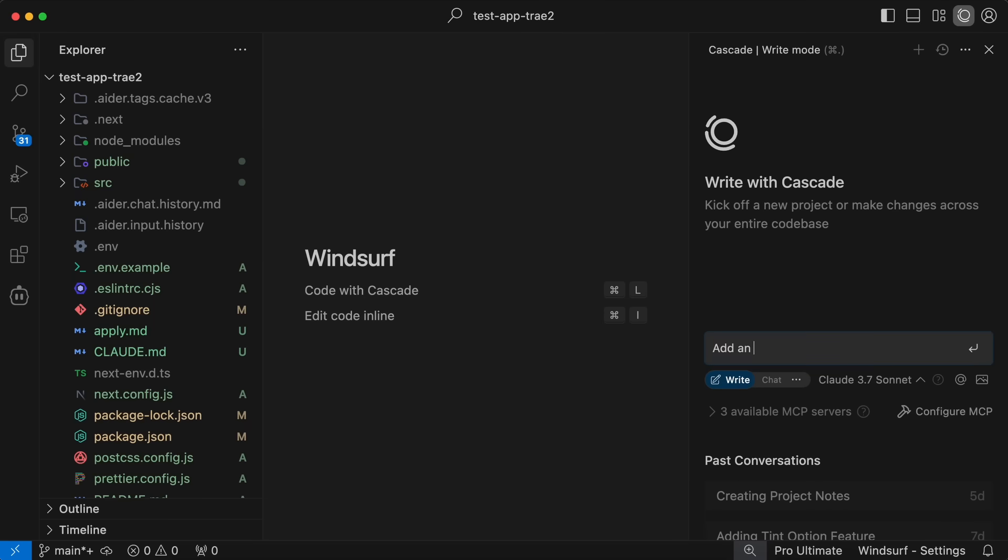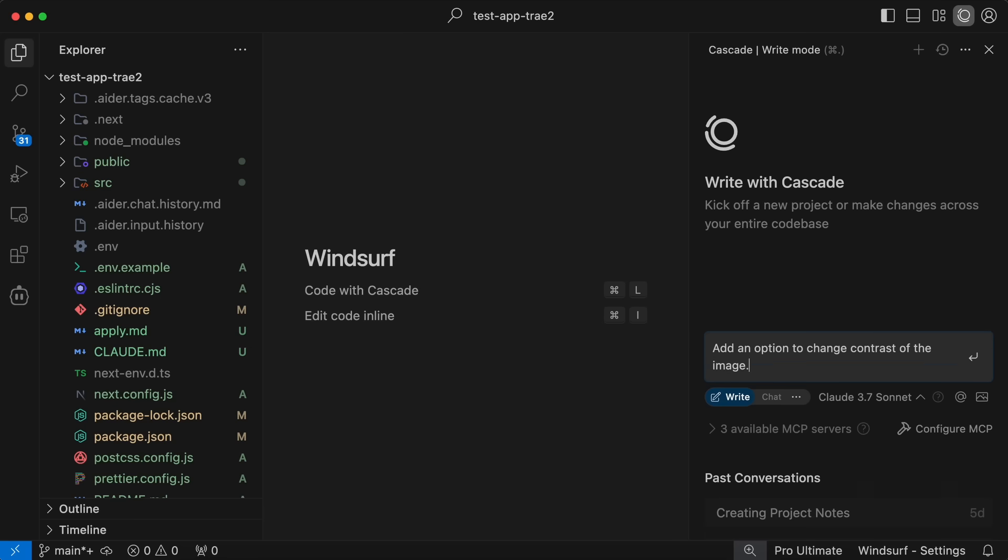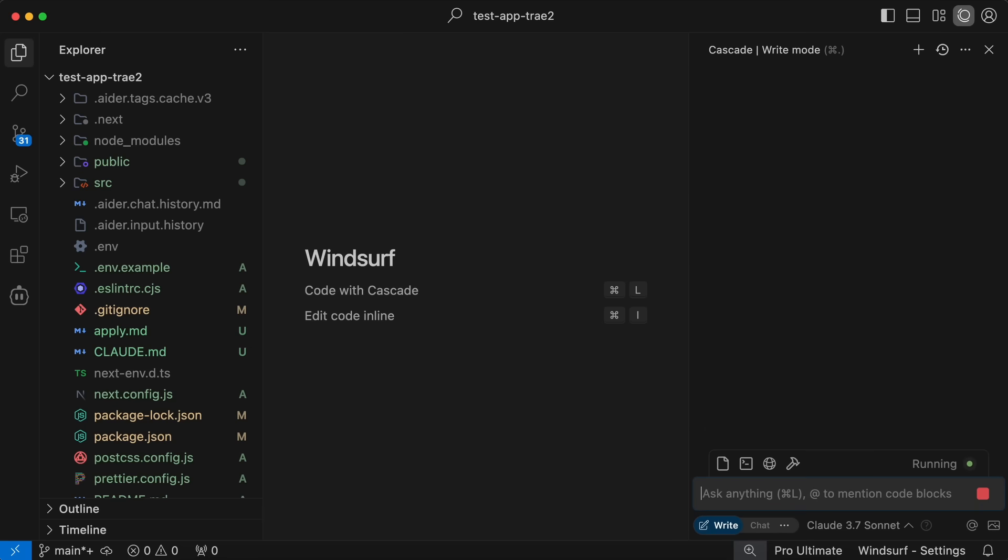This is my testing app that allows me to edit an image in multiple ways. I want it to add a new dial in it to change the contrast. Once we do that, you'll see that it starts working on it.